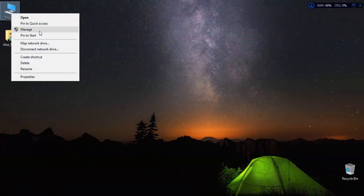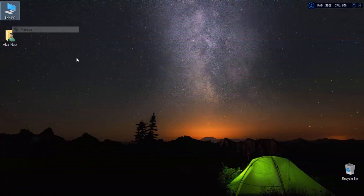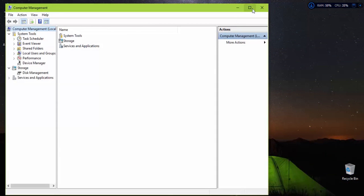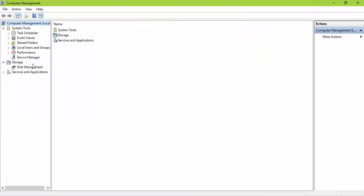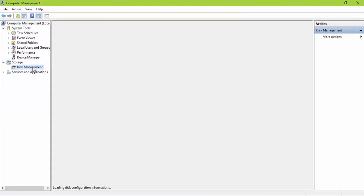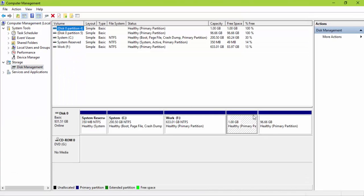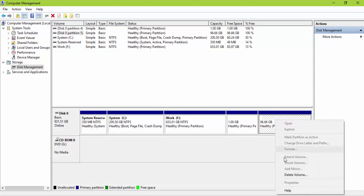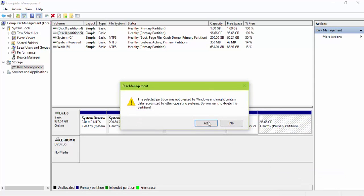Right click on this PC. Manage. Disk management. Right click on the volume that represents Fedora and choose delete volume.